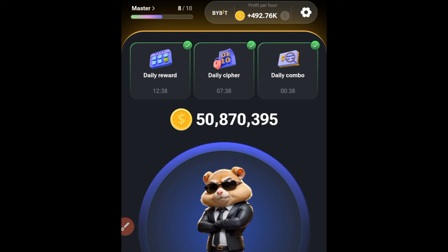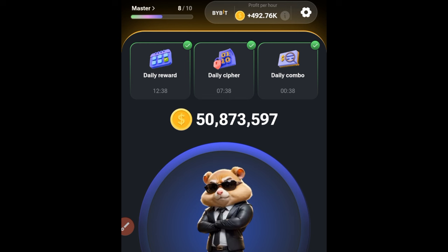What we are going to do for you going forward is set up step-by-step videos and a guide to help you withdraw your money to your bank account — not now, but on the day of the listing. I already have a lot of videos on my YouTube channel on how to use ByBit P2P, and on the day of listing we will also make a video on how to sell your Hamster Combat and withdraw it directly to your bank account.